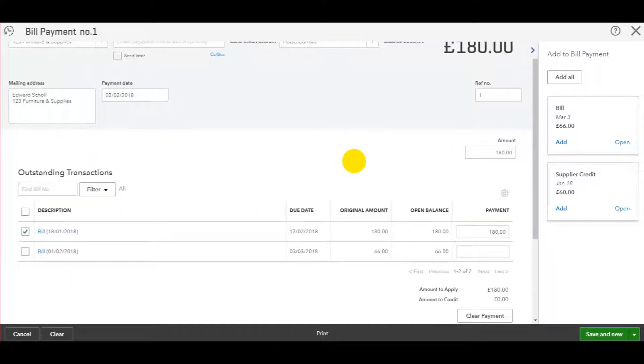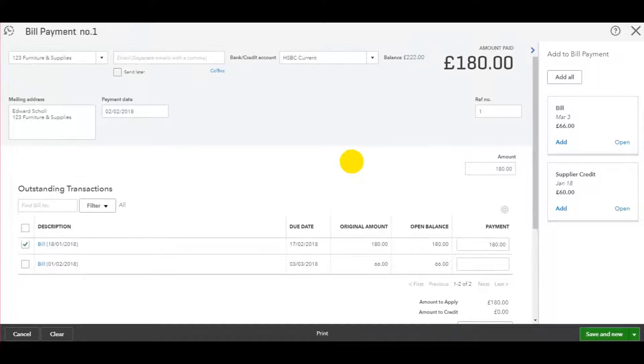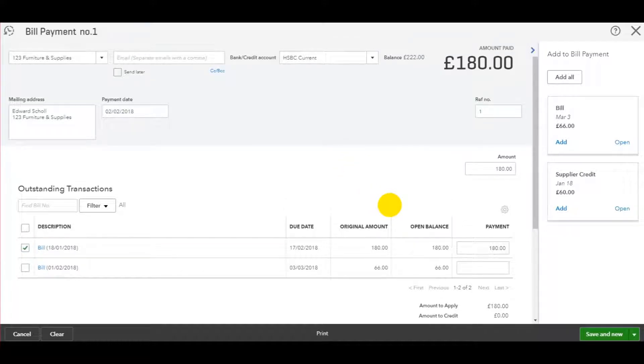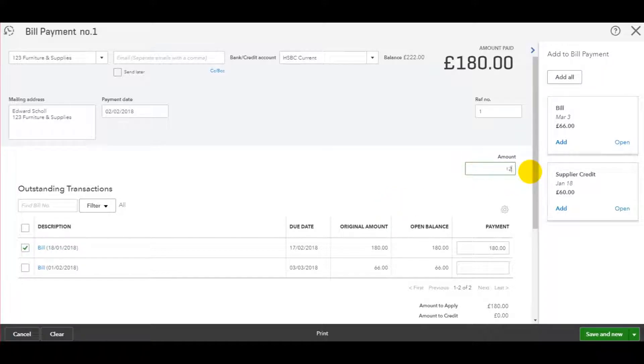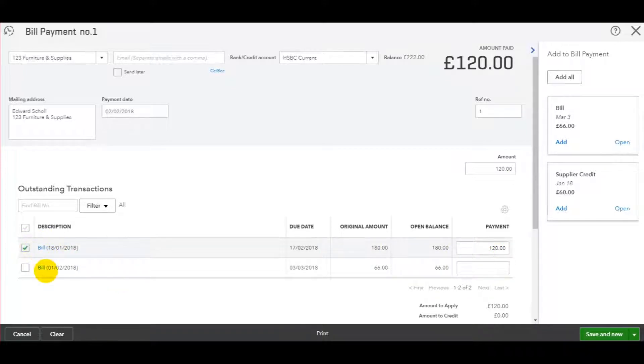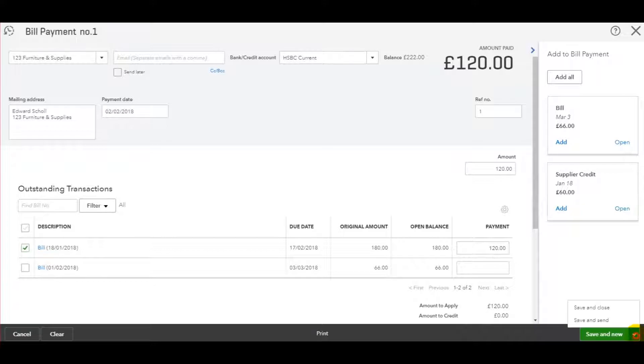If you're not paying the full invoice, just as I did with the customer payment, just change the amount here. So let's say it was 120 that we paid. Allocate the 120 to the desired invoice. And then once you're ready, just click save and close.